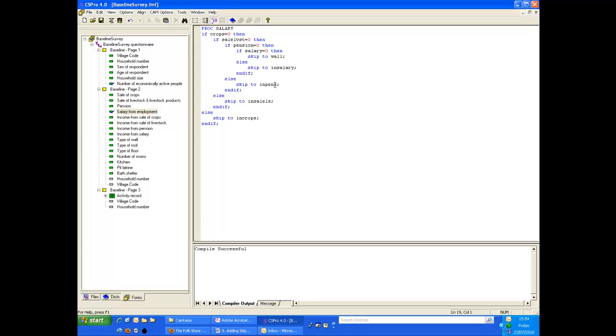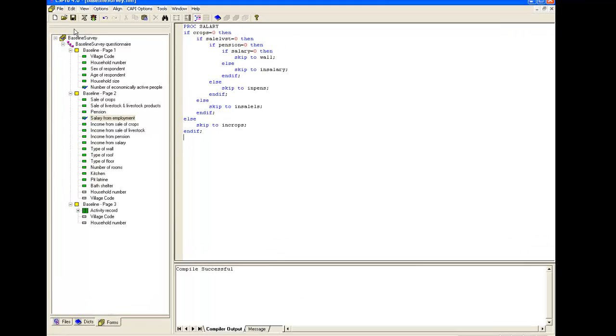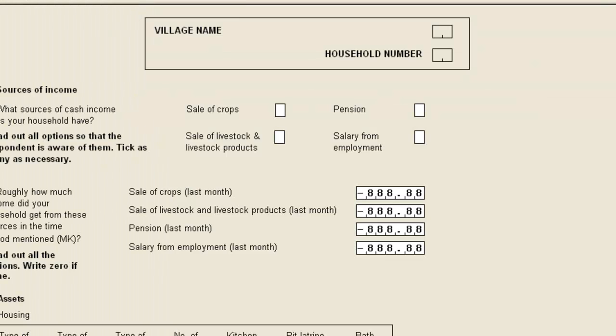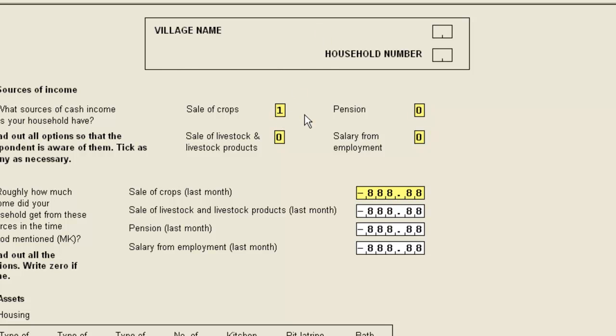Let's test this syntax. We can experiment with different income sources and see where the cursor moves to. If we select sale of crops, we jump to income for sale of crops. If we select pension, we jump to the income for pension.